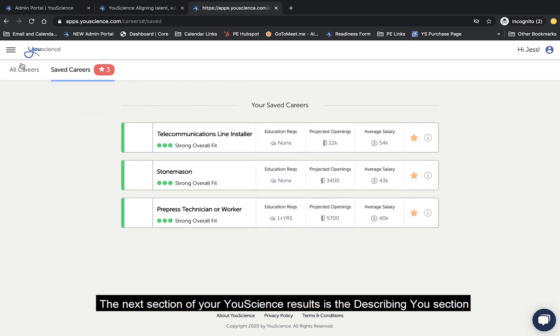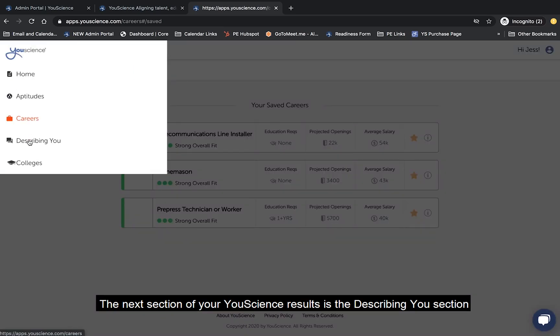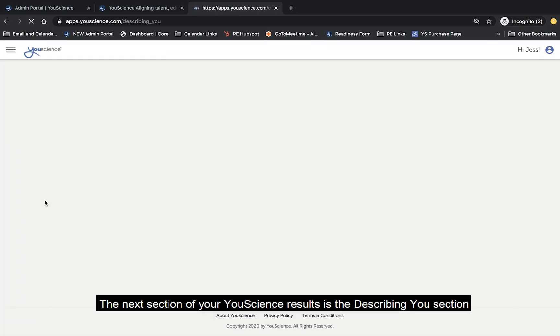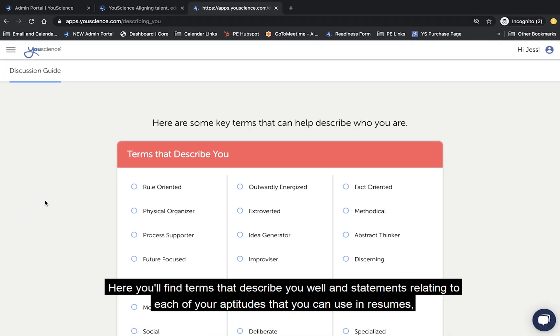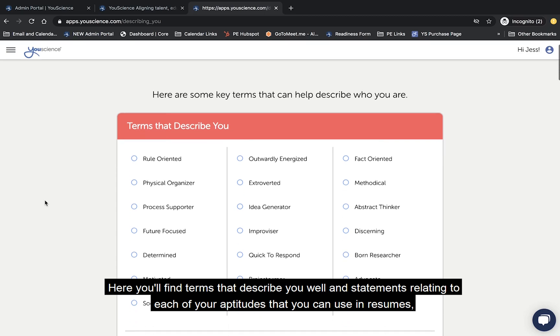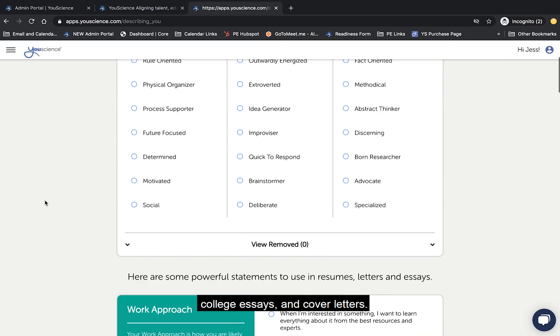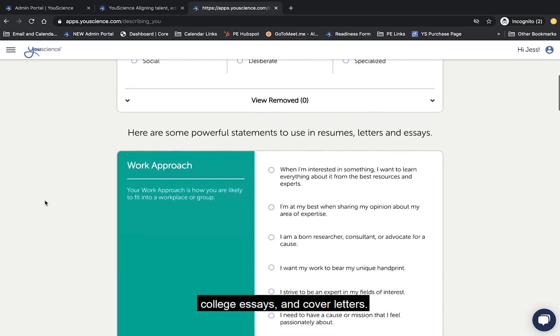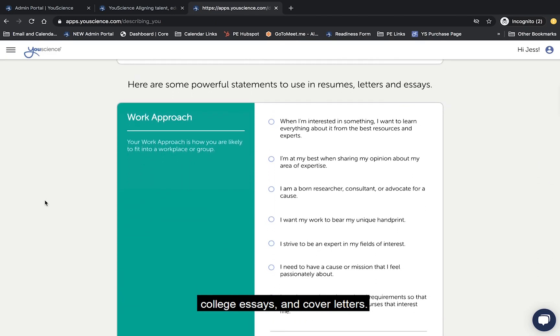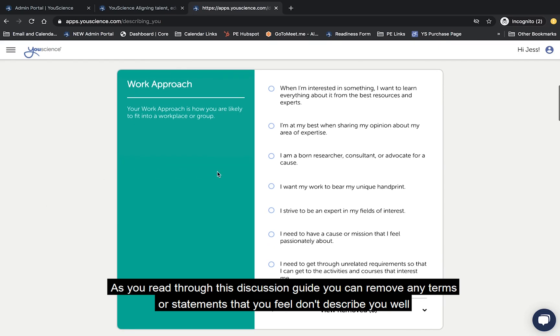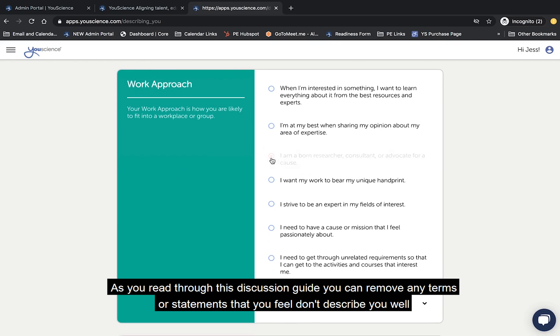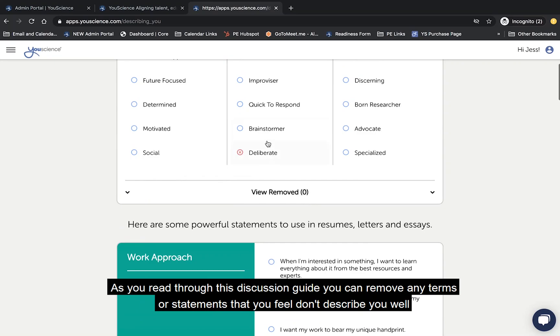The next section of your uScience results is the describing you section. Here you'll find terms that describe you well and statements relating to each of your aptitudes that you can use in resumes, college essays, and cover letters. As you read through this discussion guide, you can remove any terms or statements that you feel don't describe you well.